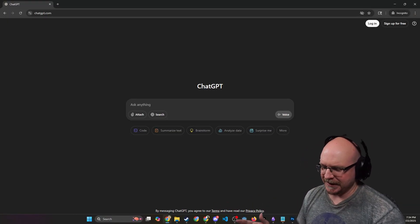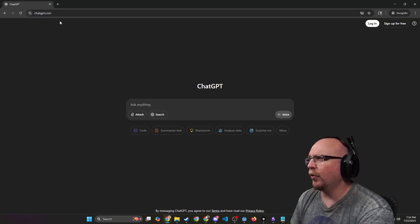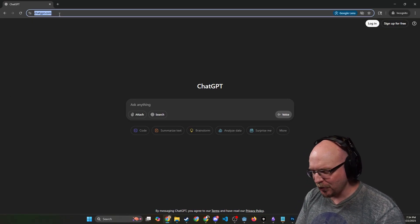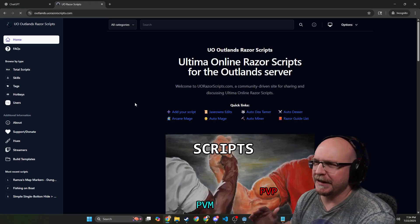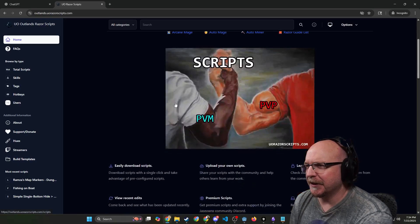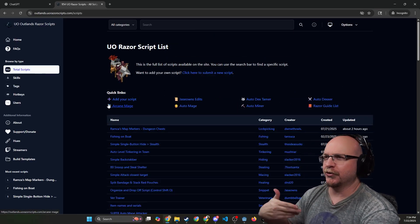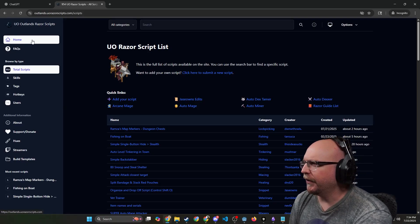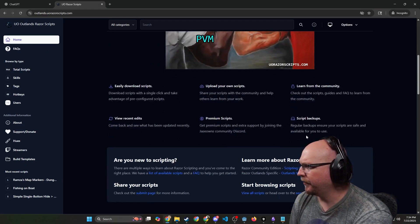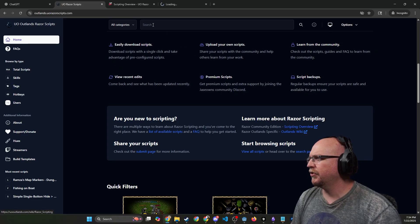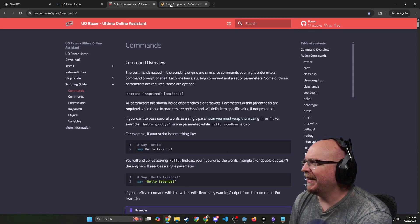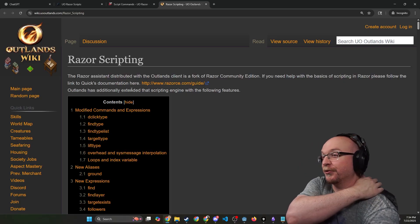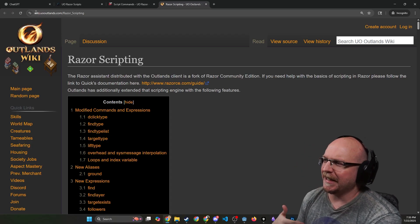I do run a website, it's called uorazorscripts.com. Specifically Outlands, because that's what we're playing right now. This is kind of a great example that I would like to show AI because we have 954 scripts on here. On the home page here I also have the wikis, so the Razor Community Edition and the Outlands wiki, because these are the different commands and the different syntax from Outlands itself.